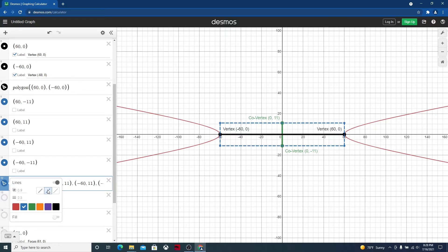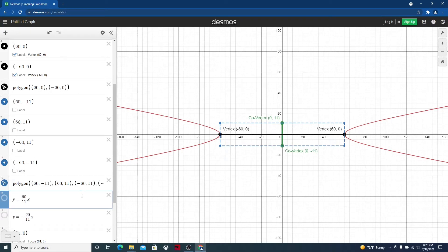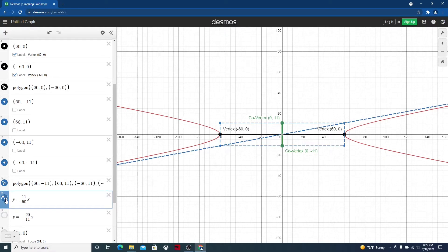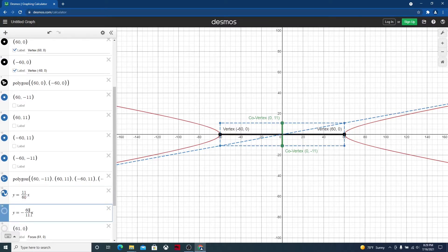We're going to do the same swap with the slopes of the asymptotes. We put 11 where 60 was and 60 where 11 was. Turning them on, we can see the asymptote going from the lower left corner to the upper right corner, and then the same swap for the other asymptote — giving us both asymptotes correctly placed.